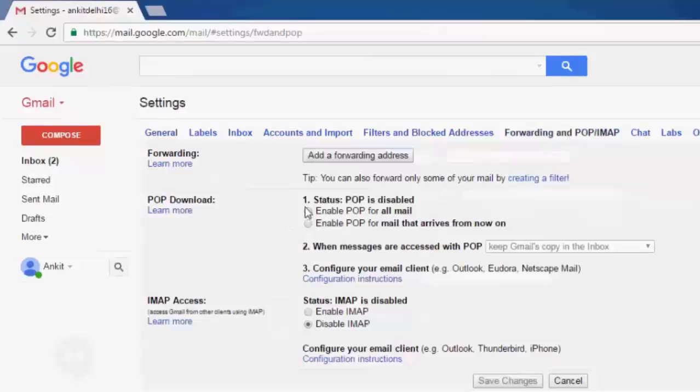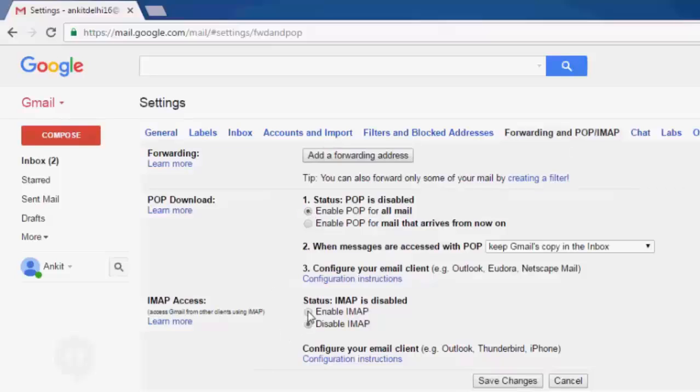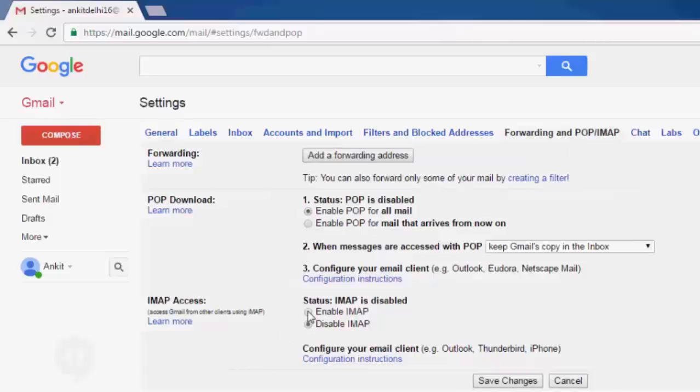Here enable POP for all mails, also enable IMAP. Rest, keep all the settings default.